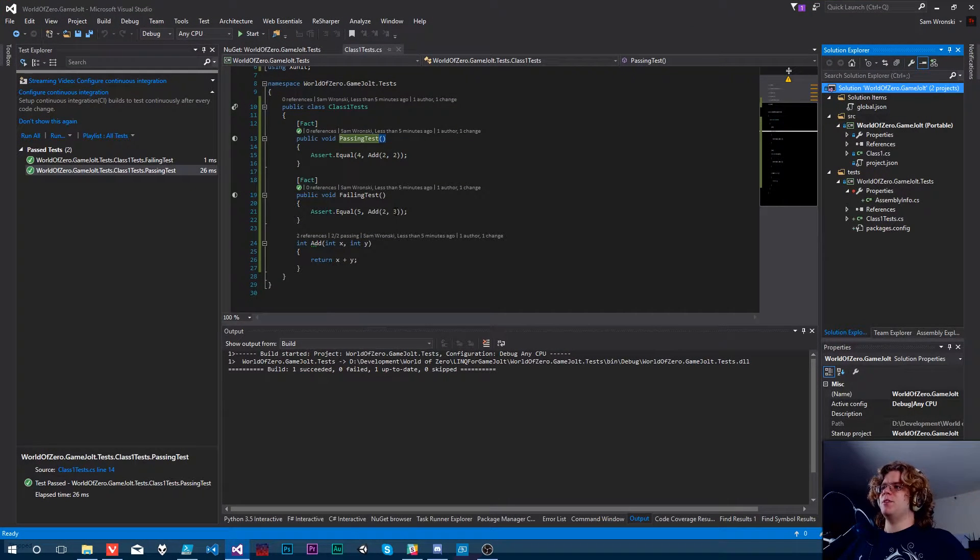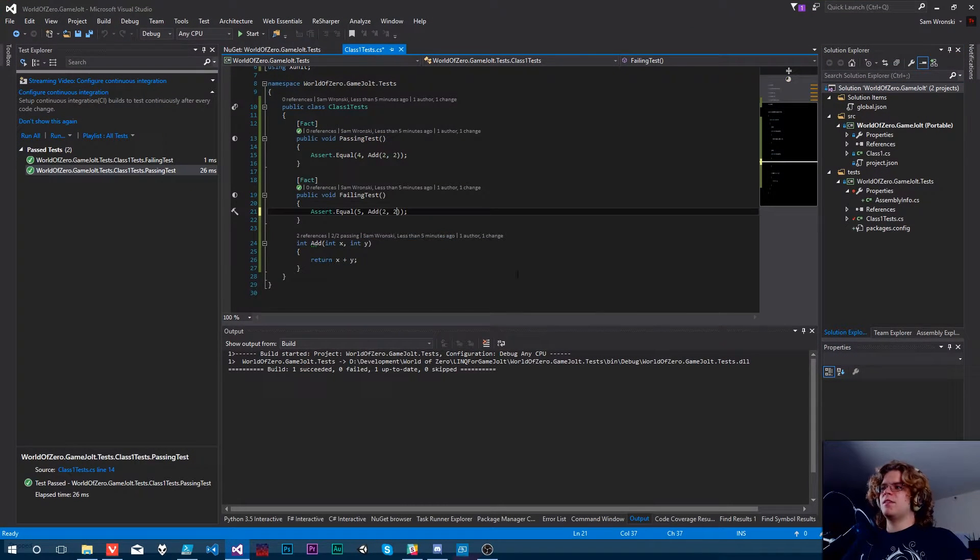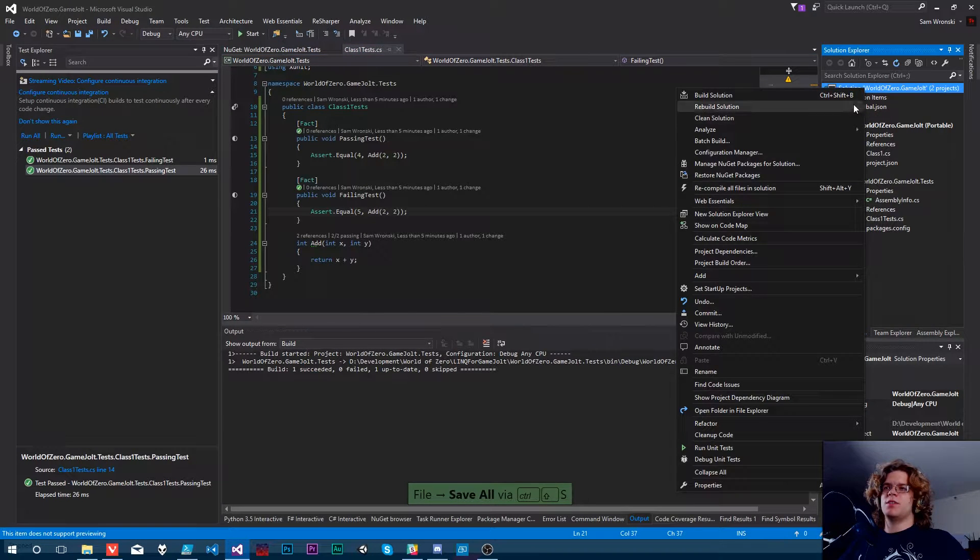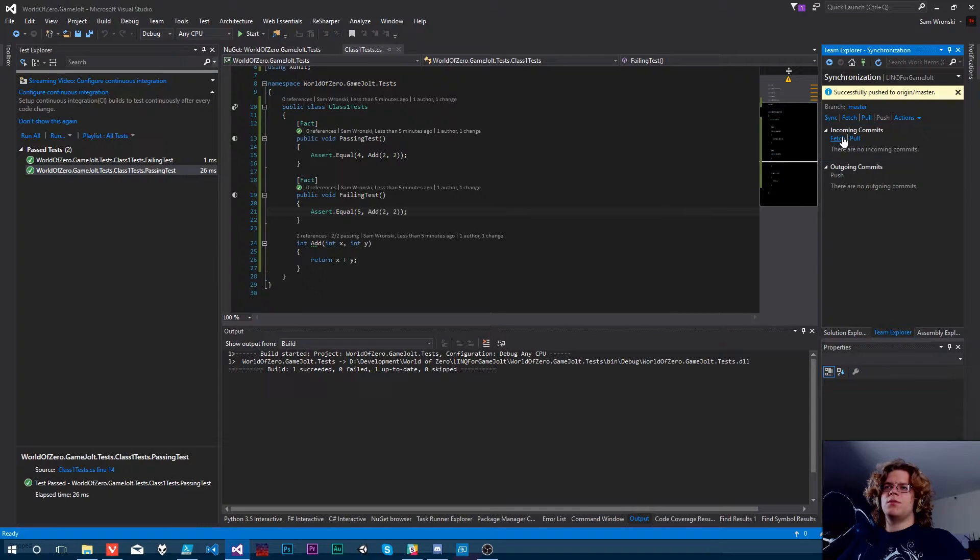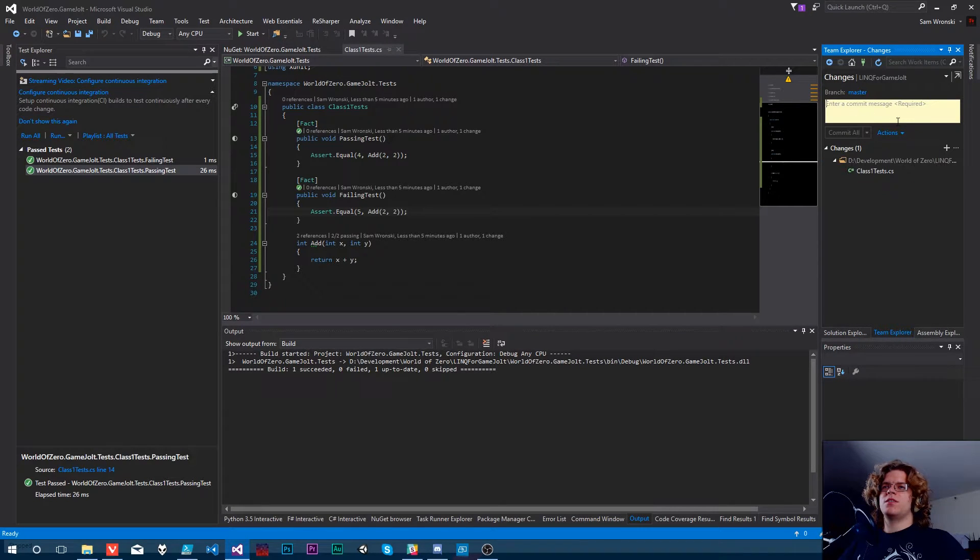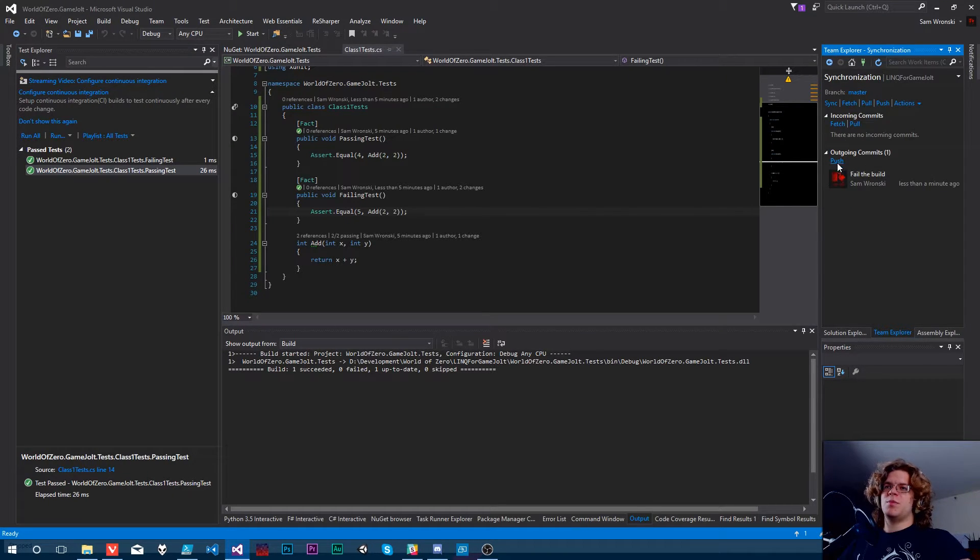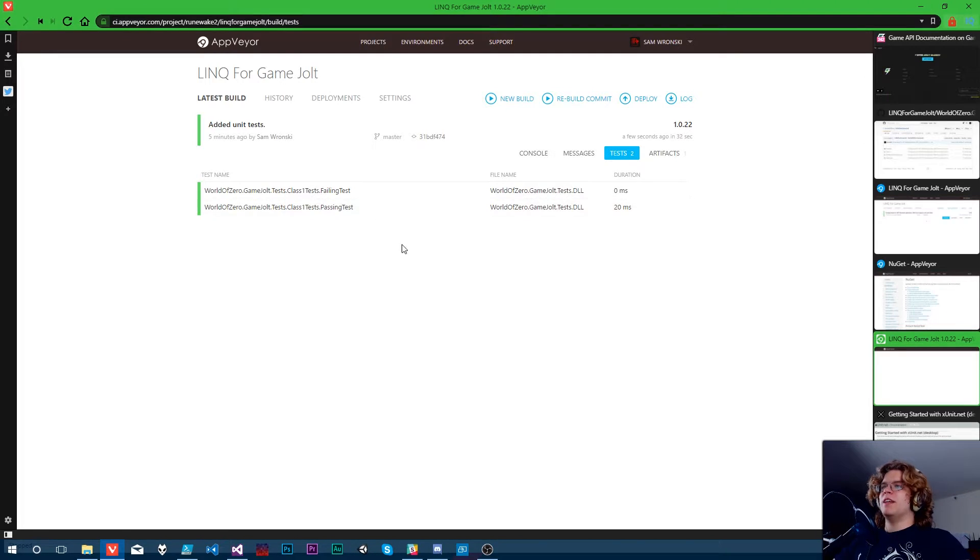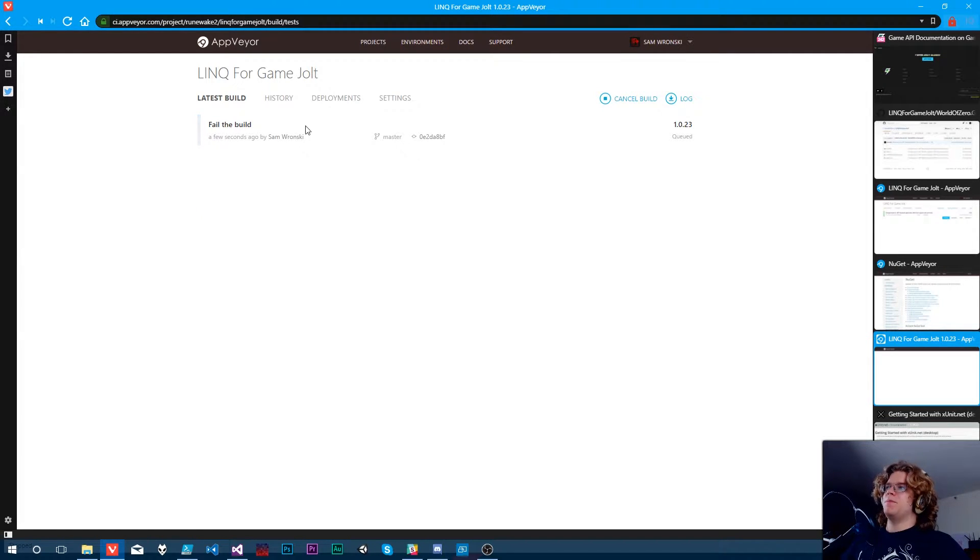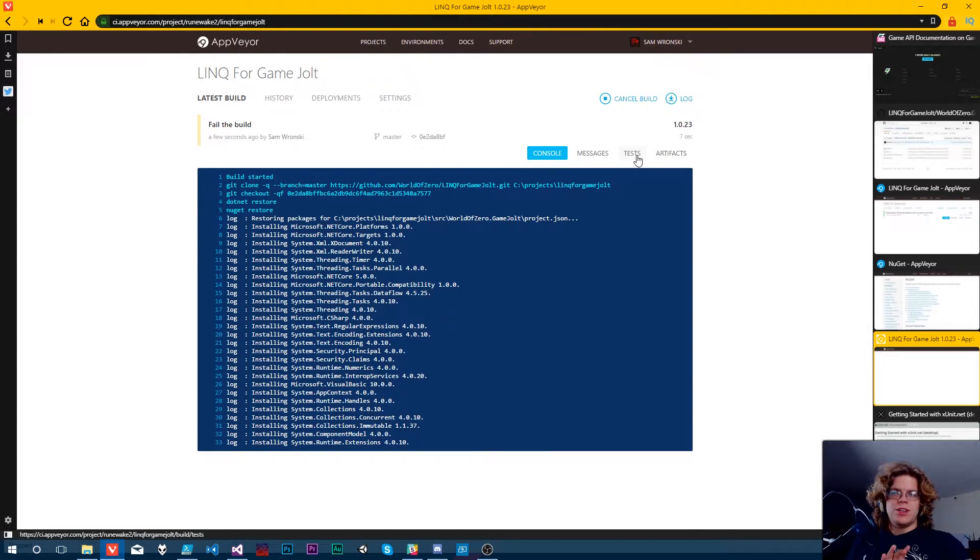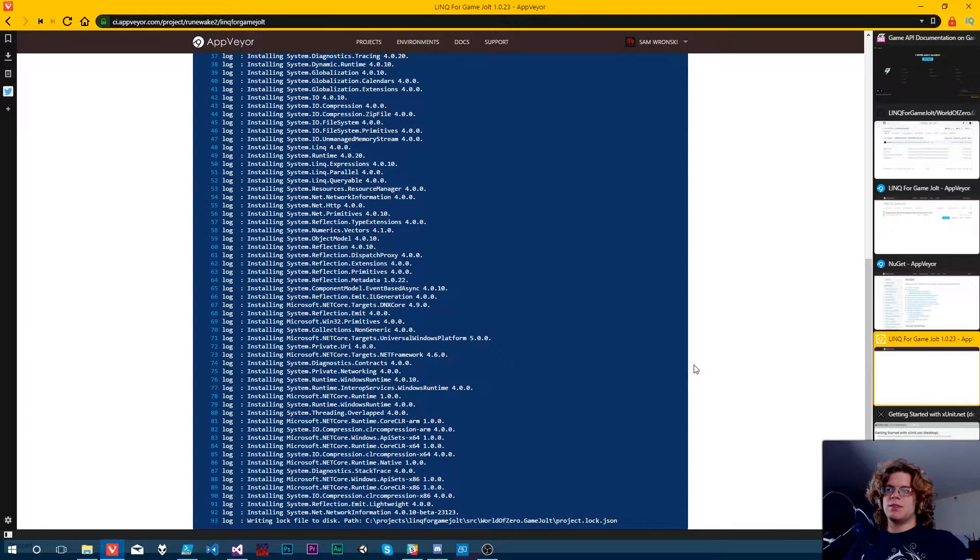And now, for example, if I break this again, we should get a failed build if I push this. So let's go changes. Fail the build. Sure. Commit it. We'll sync it up and push. And now this should trigger another build. But our failing test should actually fail this time. And when that happens, the entire build should stop. And we should know something's up.